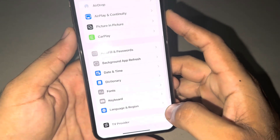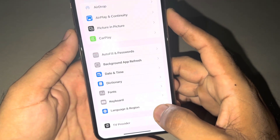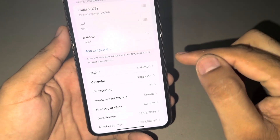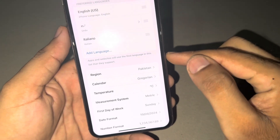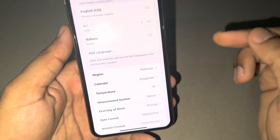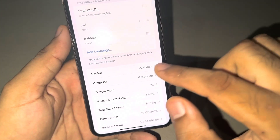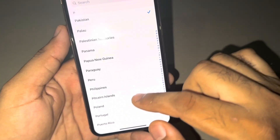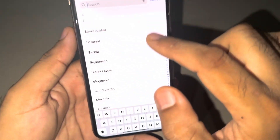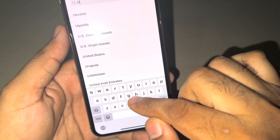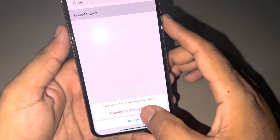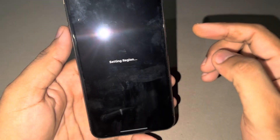After that, you need to tap on Language and Region. You can see it appears on screen. Make sure your selected current region is correct. If you already have the correct region selected, then tap on it again and select any other region to change it.